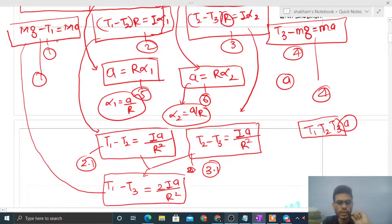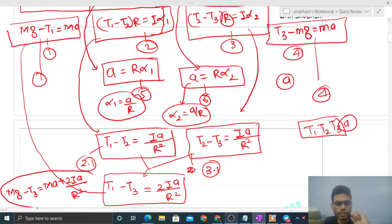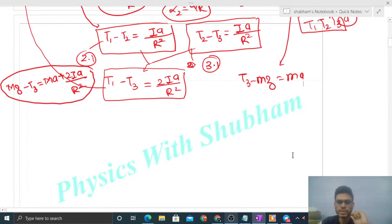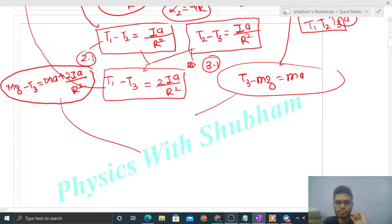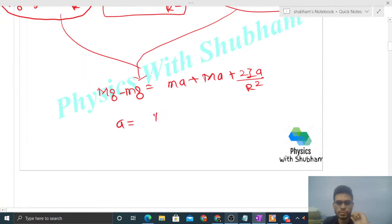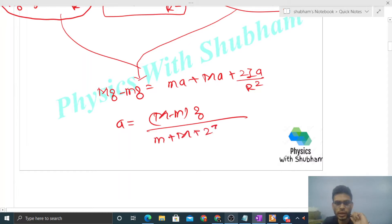Now we add the first equation (MG minus T1 equals MA) and the fourth equation (T3 minus mg equals mA) with the combined equation. T1 cancels and T3 cancels, giving: capital MG minus small mg equals mA plus capital MA plus 2I·A upon R squared. Taking out A: acceleration equals (capital M minus small m) times G divided by (small m plus capital M plus 2I upon R squared).